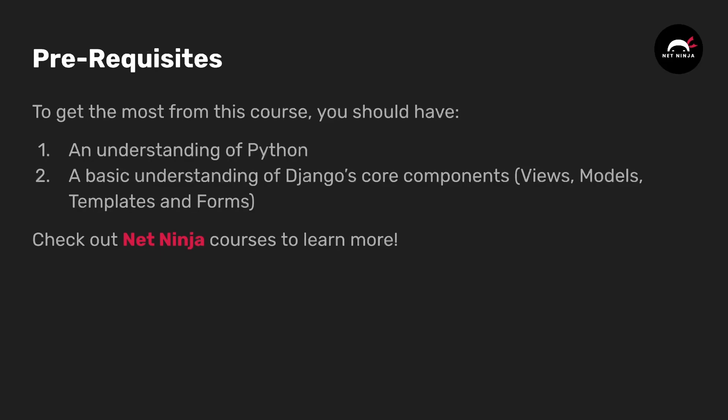Now there's a couple of prerequisites for the course. In order to get the most out of the course you should have an understanding of Python already and it would be helpful to have a basic understanding of Django's core components like views, models, templates and forms. You can check out the NetNinja courses on Django and Python if you want to learn more about these topics.